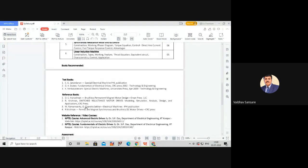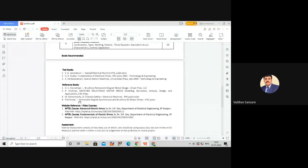For those interested in additional courses related to special electrical machines, two NPTEL courses are available: Advanced Electrical Drives by S.P. Das, and Fundamentals of Electrical Drives by Dr. S.P. Das. These online courses are available for further understanding.